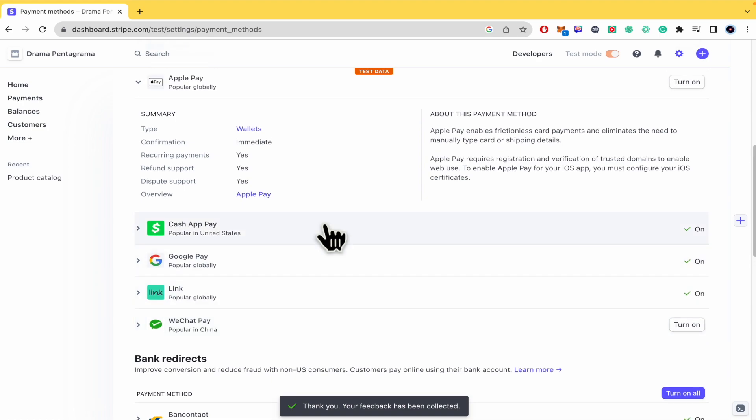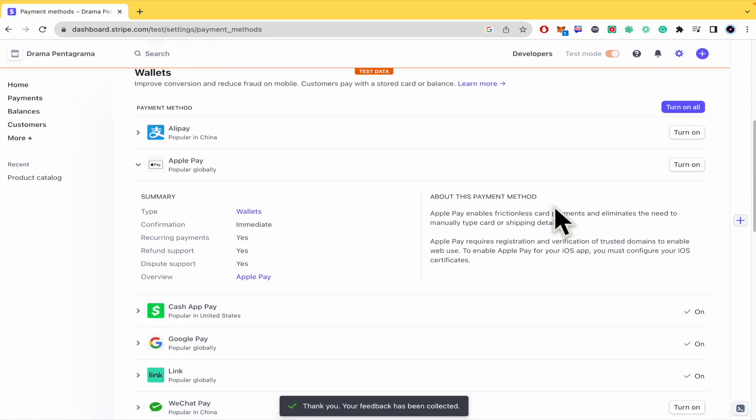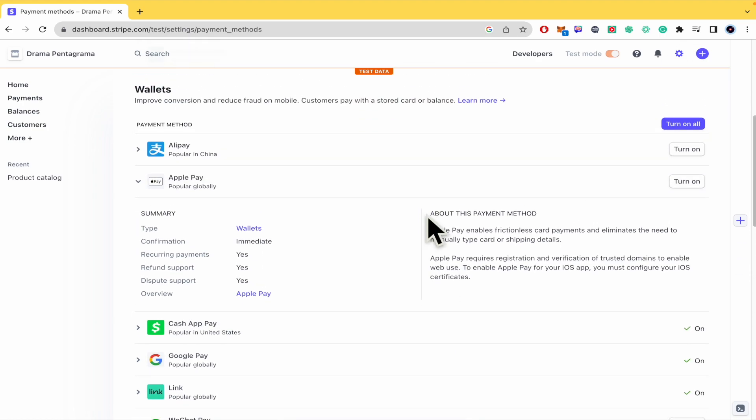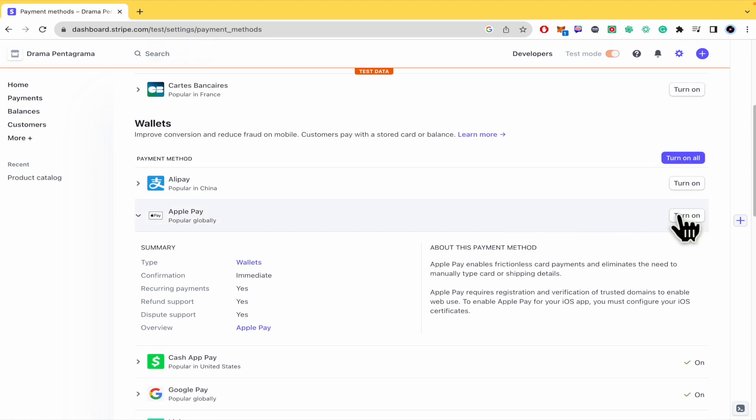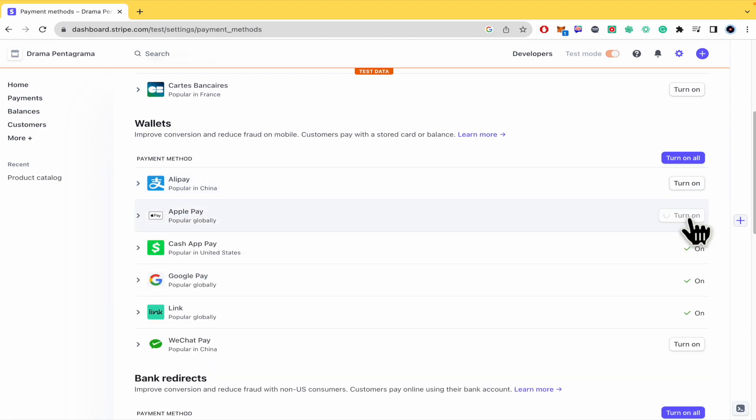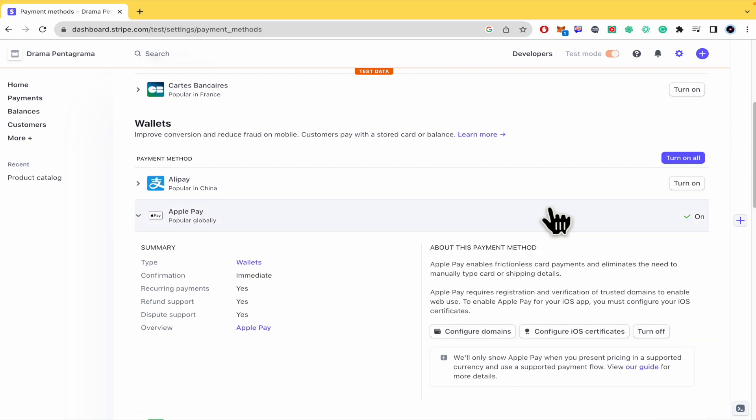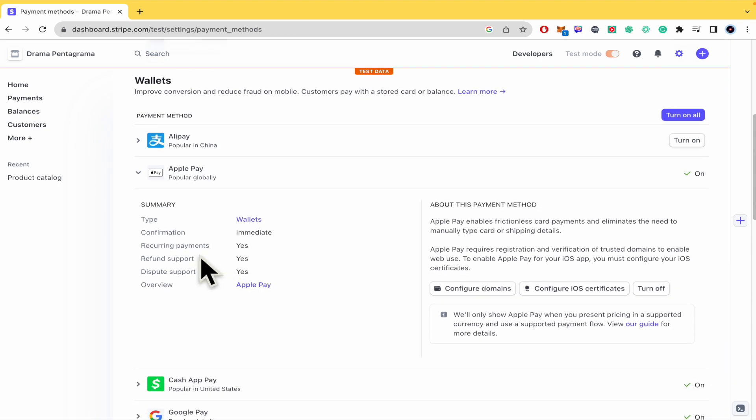And now Apple Pay is not on here. As you can see, also, as Alipay, you must click on turn on. But basically, you just have to do that, and that's how you can activate it.